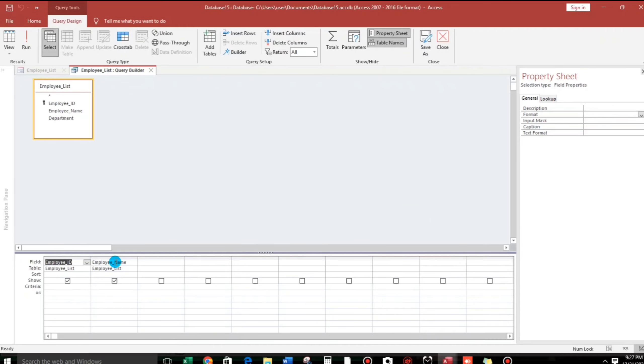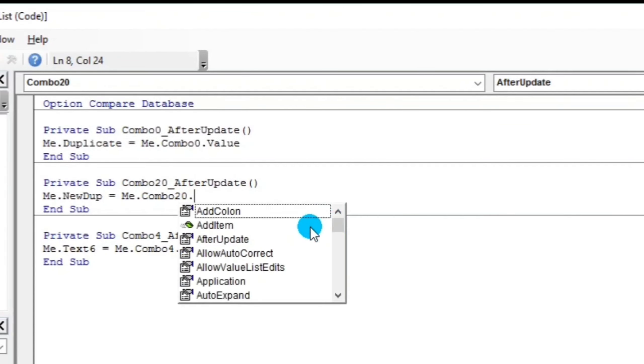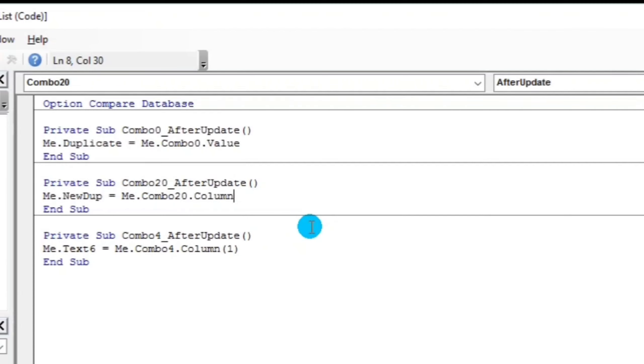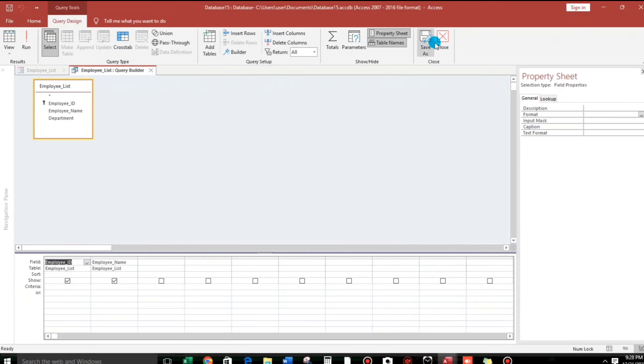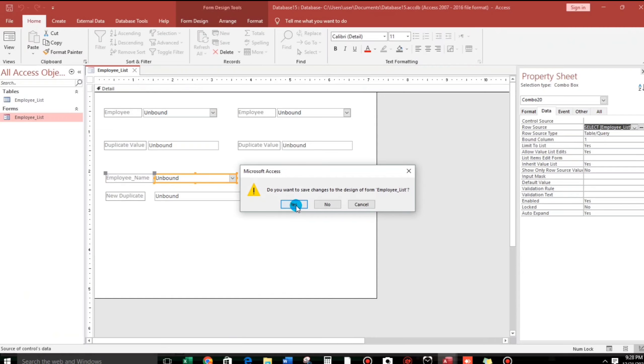So let us go to our VBA code. And then let us add the column. The column value is 1. That's it. And then let's go back. Close this. Yes.